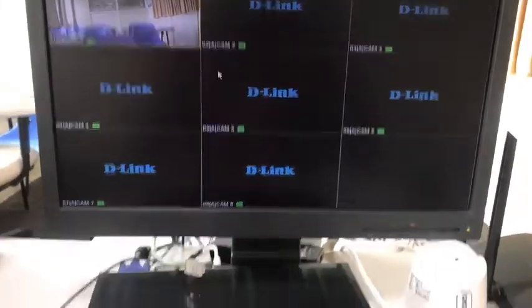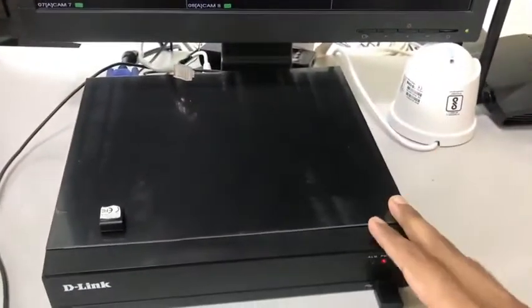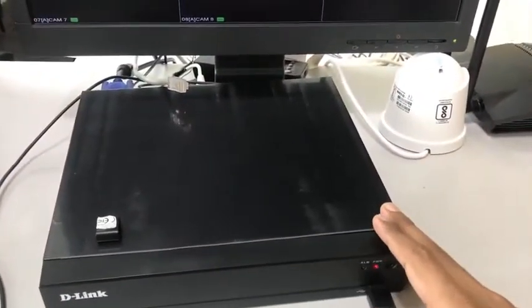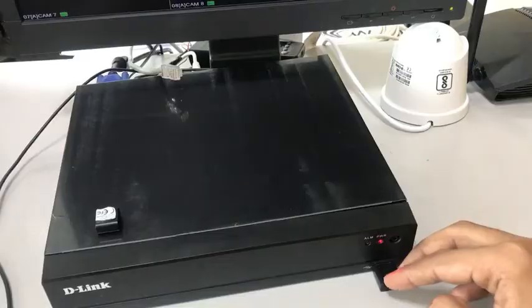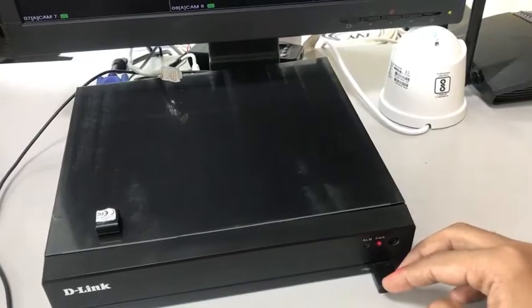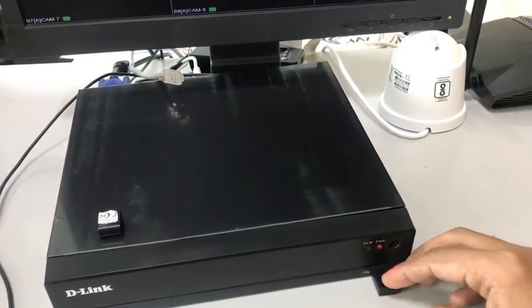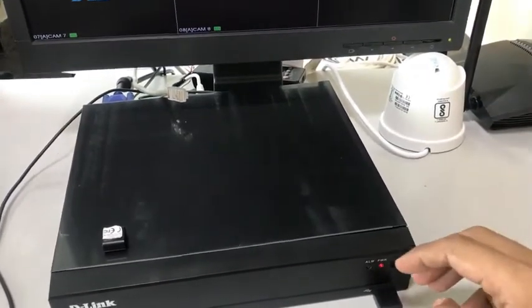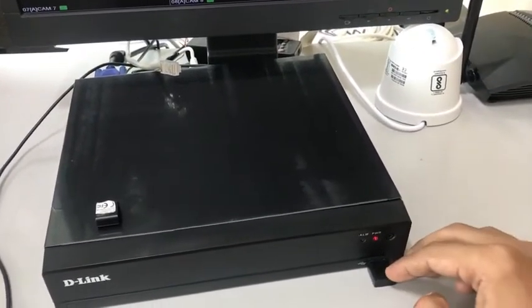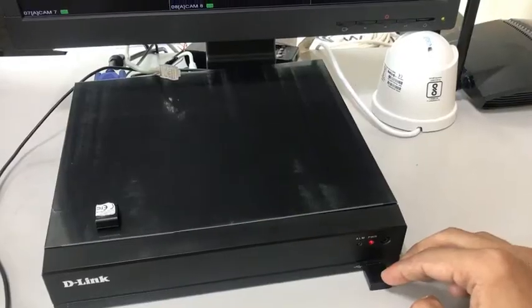So in today's scenario, I'm using D-Link DVRF2108M1 along with the wireless adapter. The model number is DWA131. So I've connected the adapter in the front USB port.